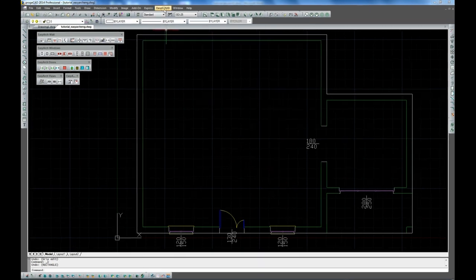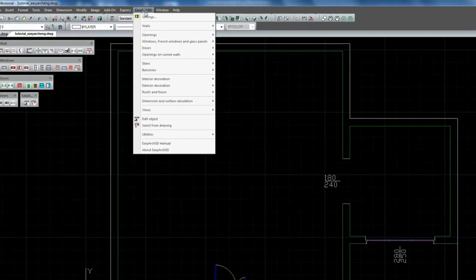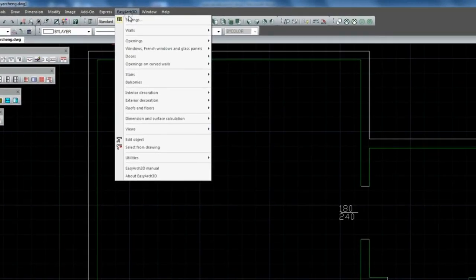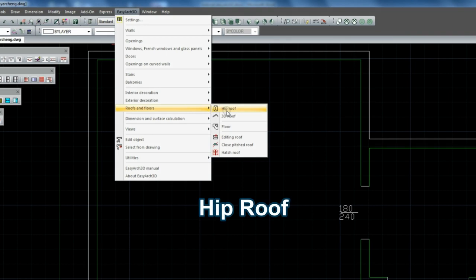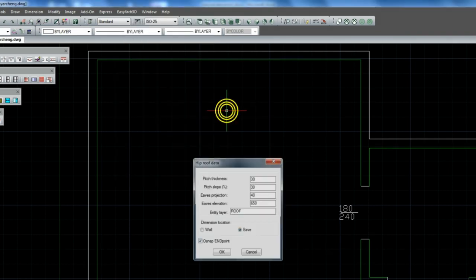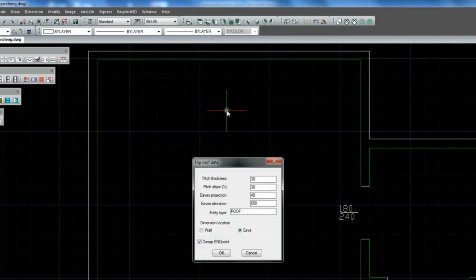On canceling all the previous operations let's have a go at creating the hip roof. We are indicating the Eves elevation.